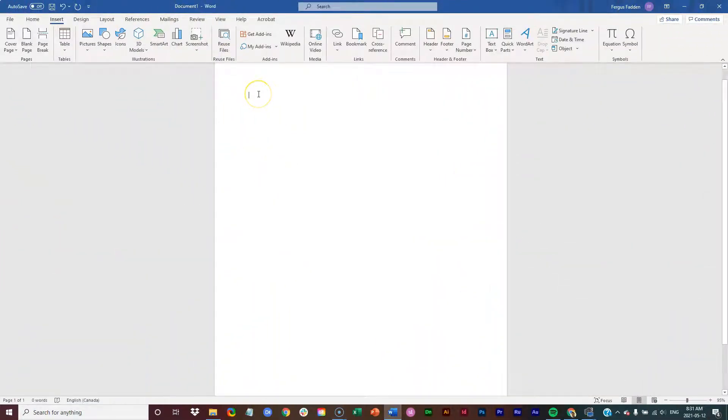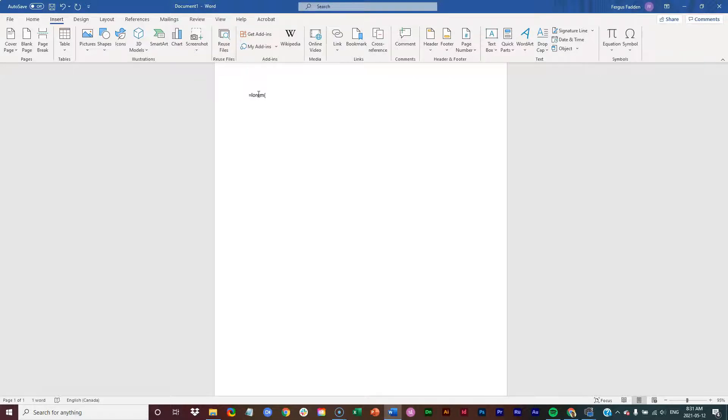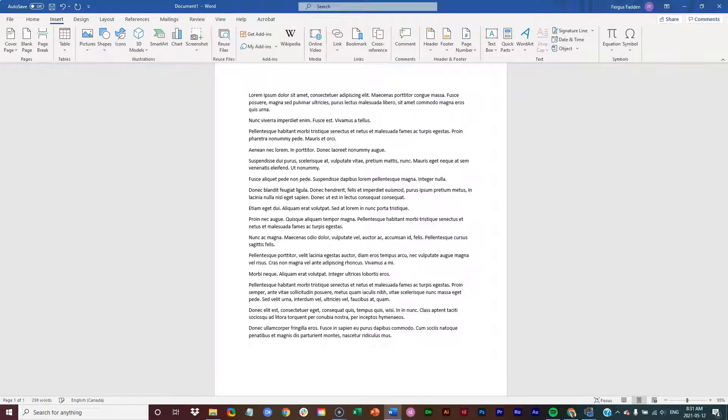So to get started, I'm going to simply just add some placeholder text here. I'm going to add, let's say, 15 paragraphs of placeholder text.